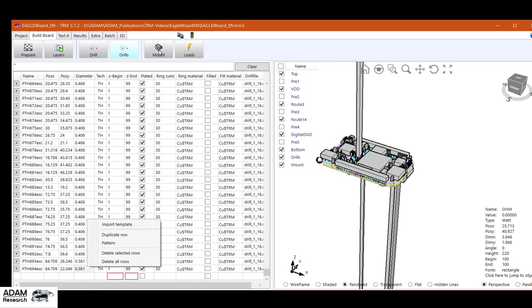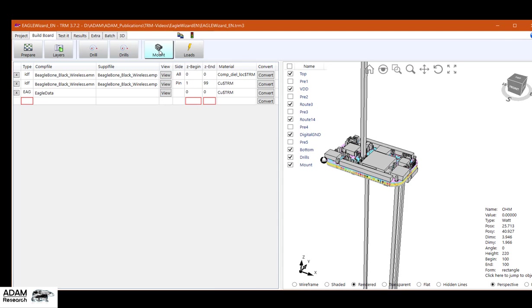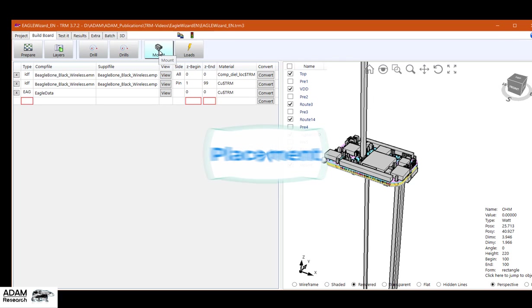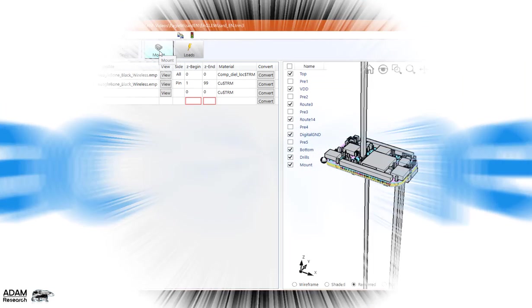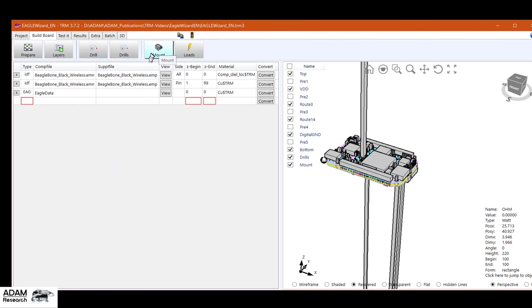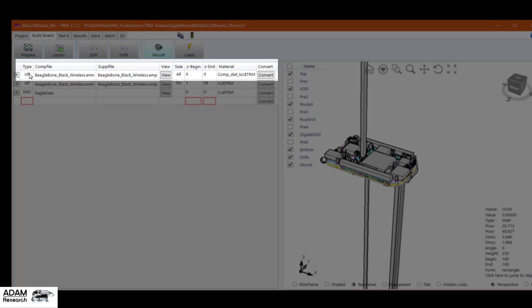Next step is the mount tab. It's, so to say, providing the data for the placement. Data for the components come from IDF files. It's a pair of files, EMN and EMP.